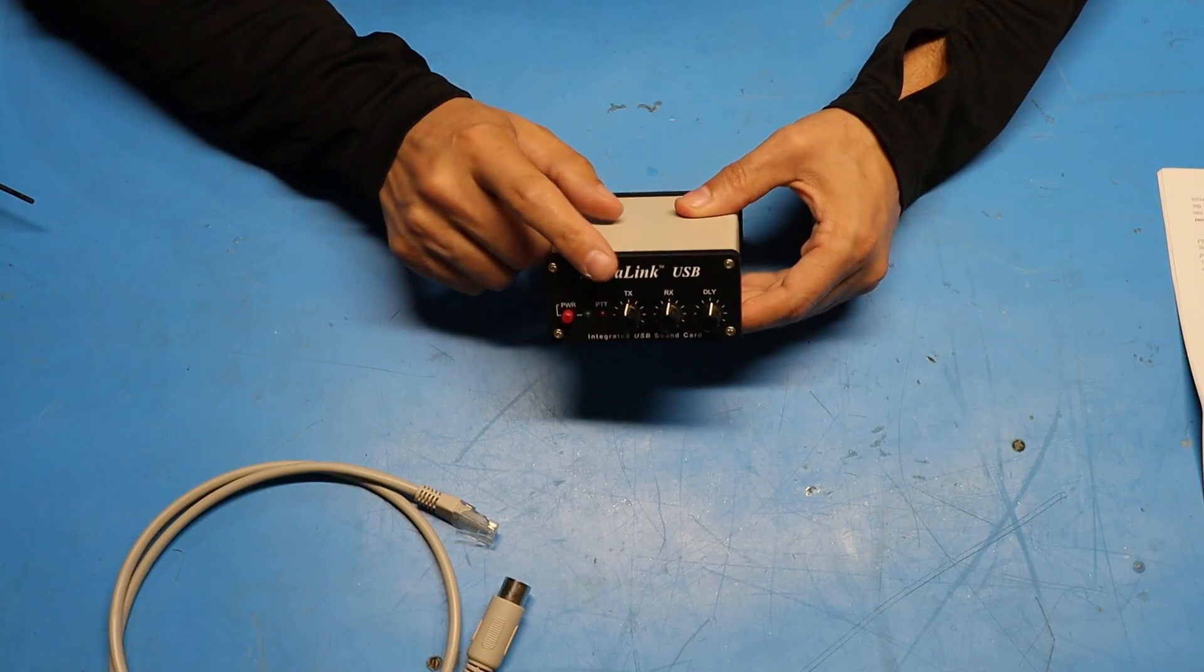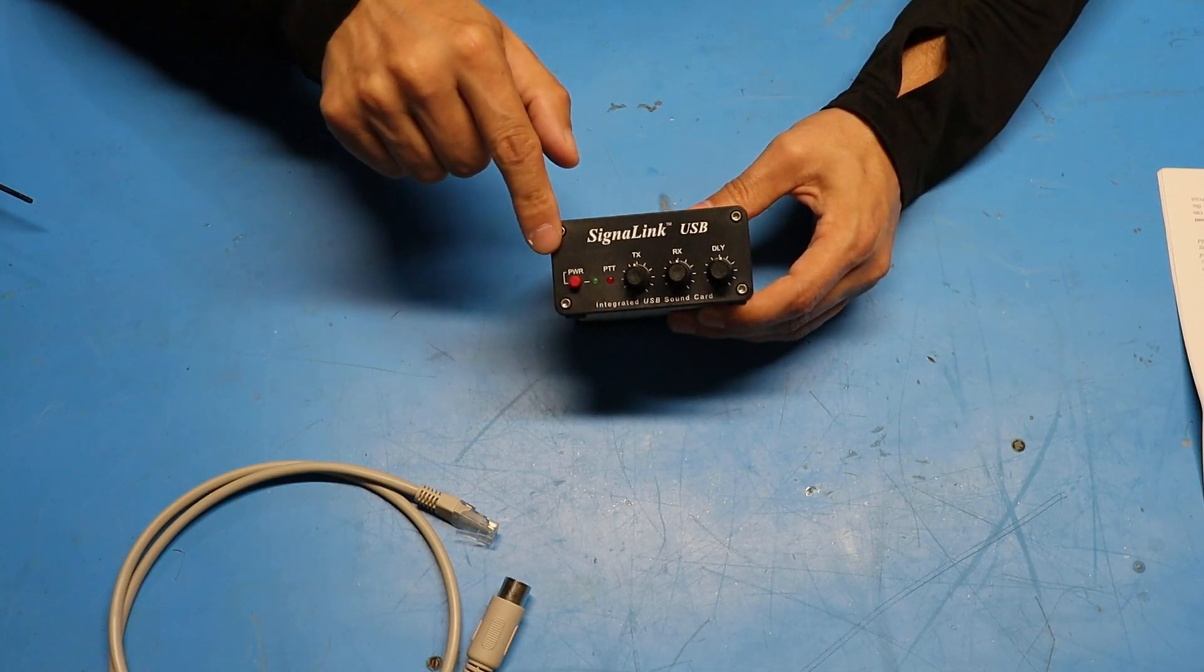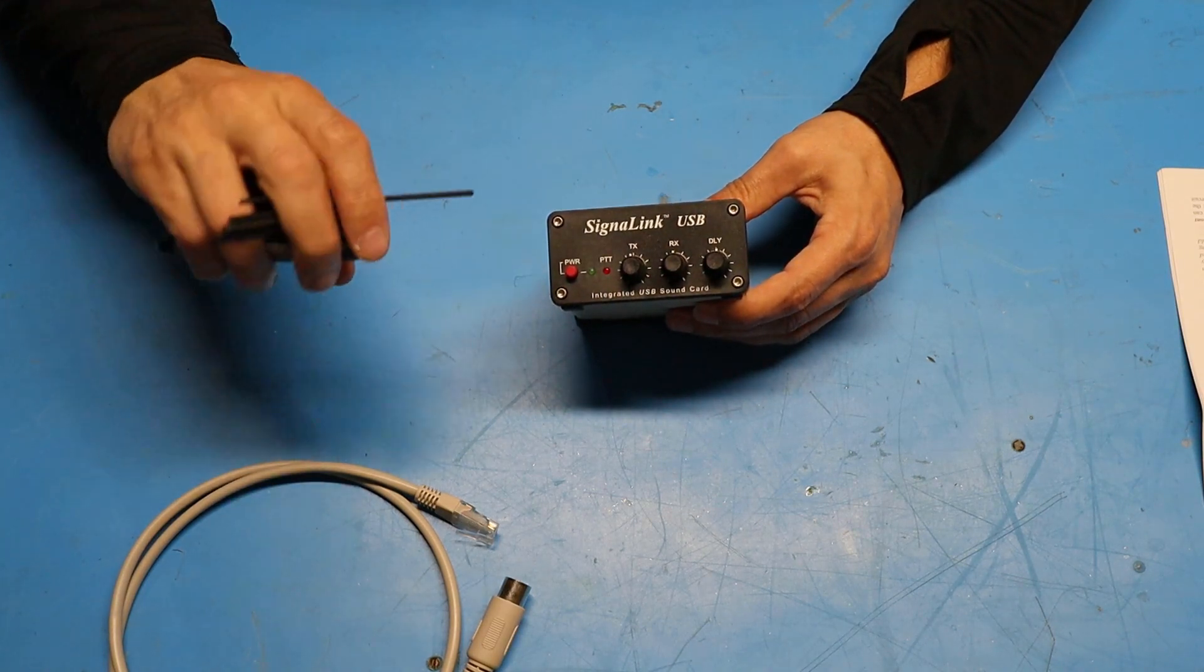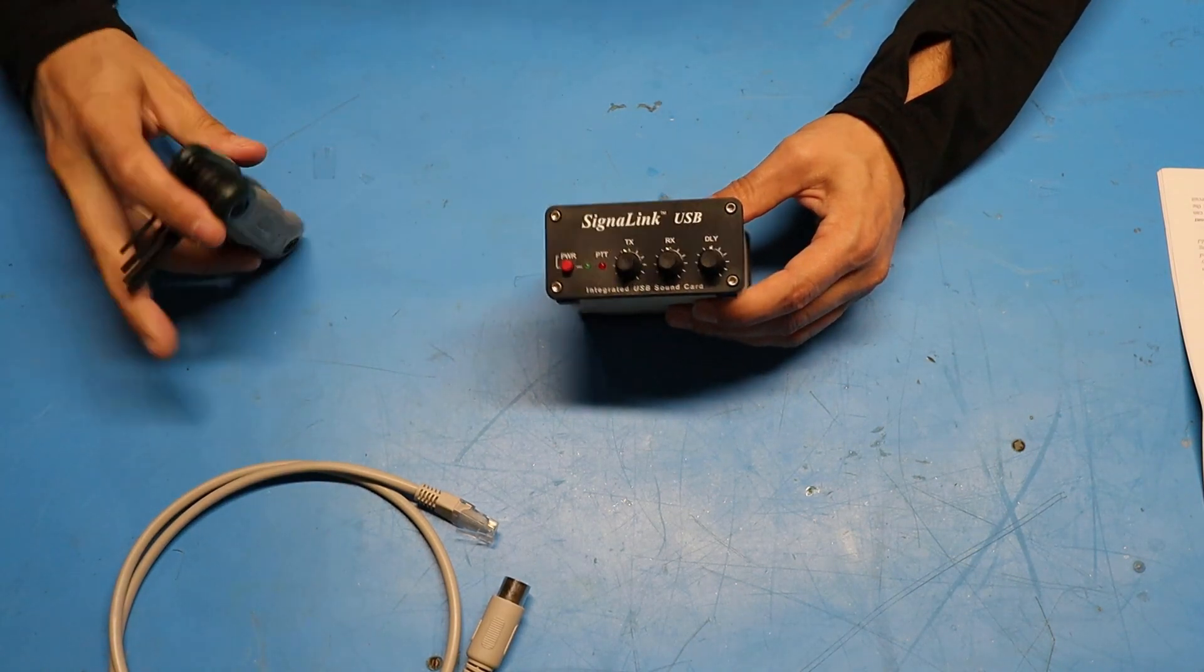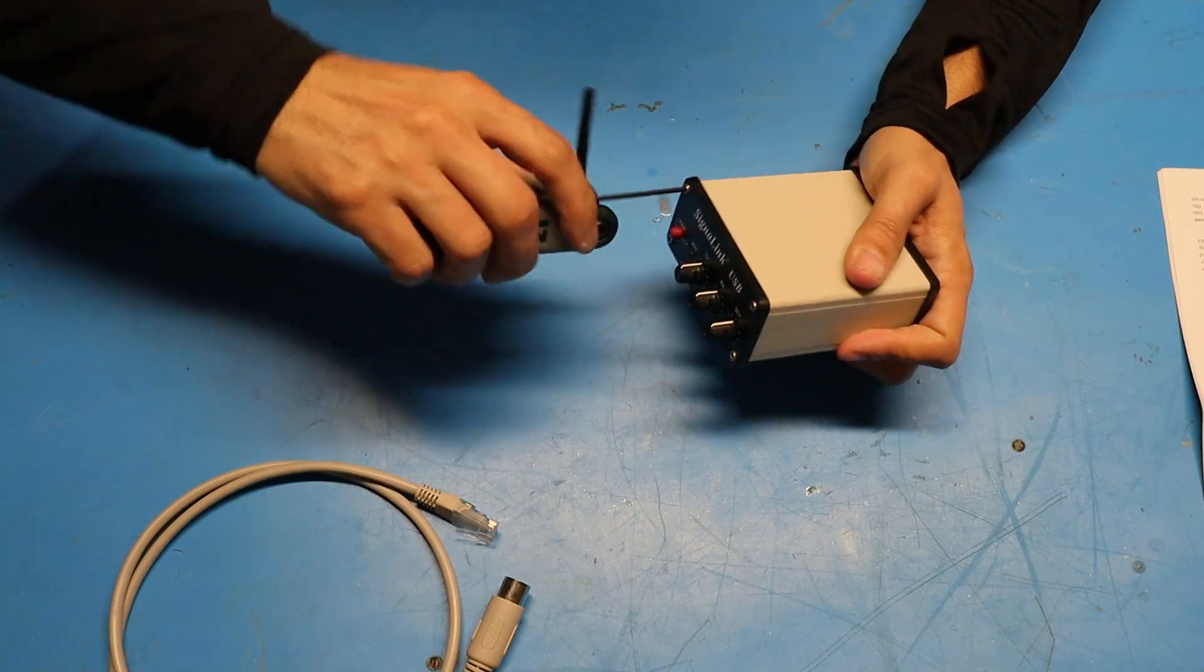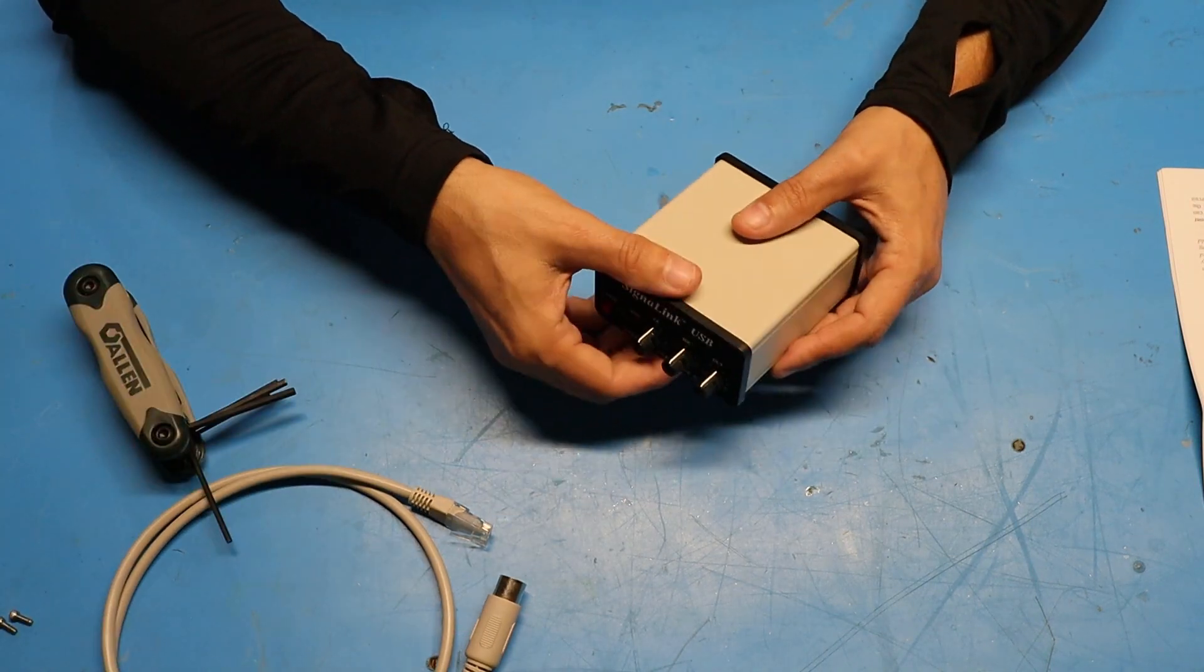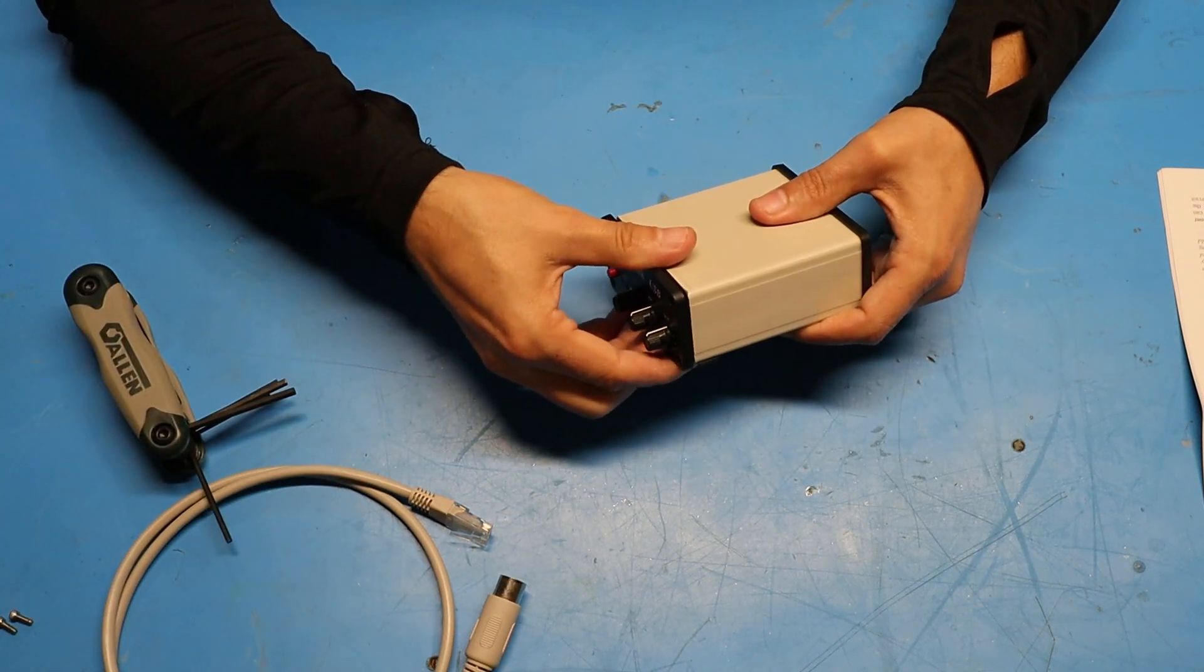So to get this thing apart there's four screws on the front and I'm going to use a 3/32 Allen key to loosen those screws. So with the screws removed the case should just pull apart.